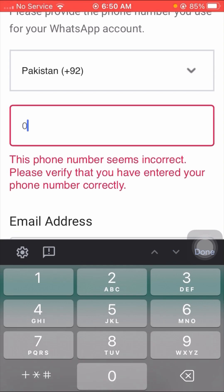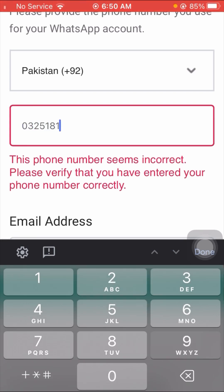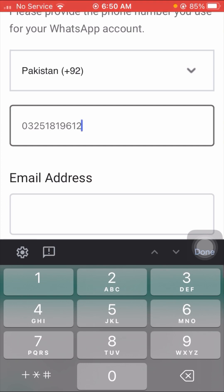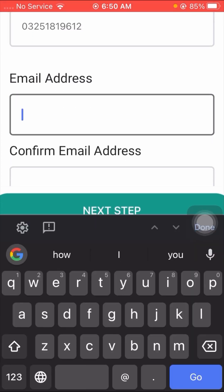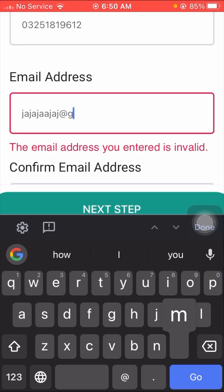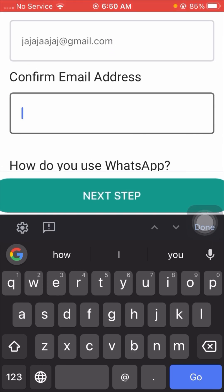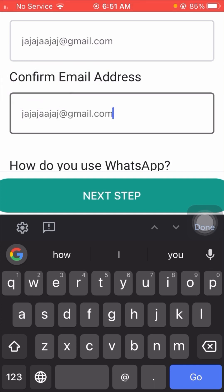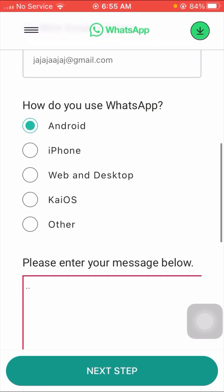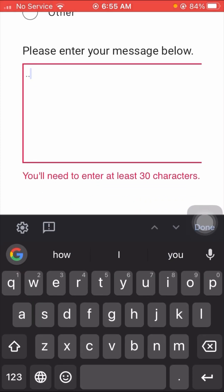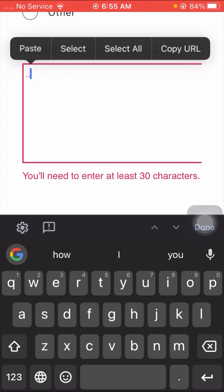Scroll down and enter your mobile number. Then scroll down and enter your email address. Scroll down again and enter your confirmed email address. Continue scrolling and you will see 'How do you use WhatsApp?' — select Android, iPhone, Web, Desktop, or other. I am using iPhone so I select iPhone.